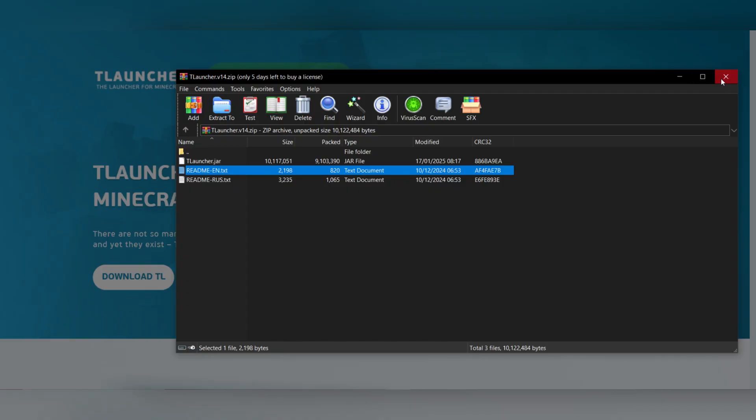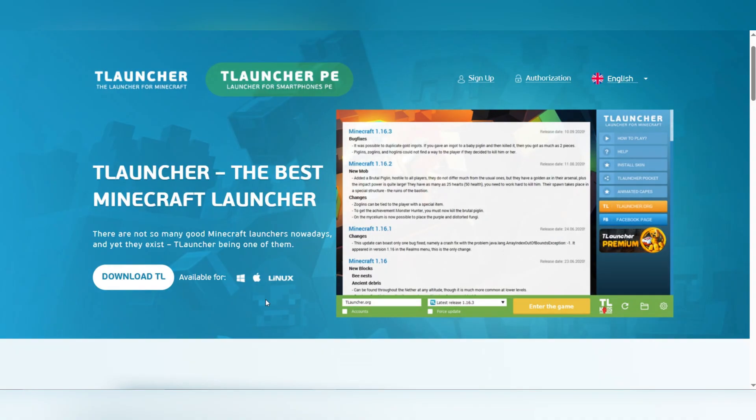Run the T-Launcher.jar file and create a new launcher account or use an existing one. Select your Minecraft version and click Install to start playing.